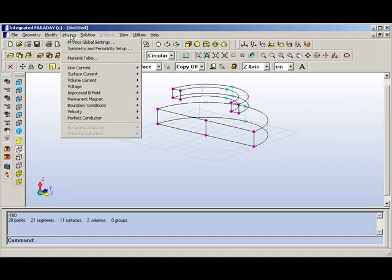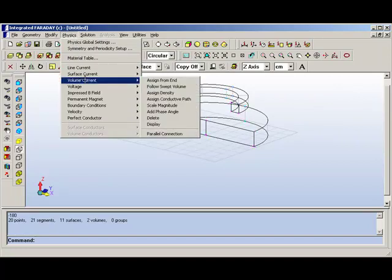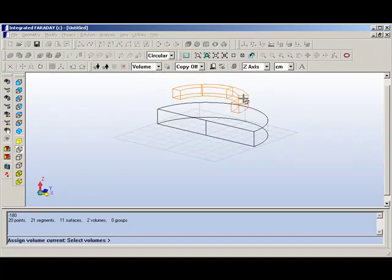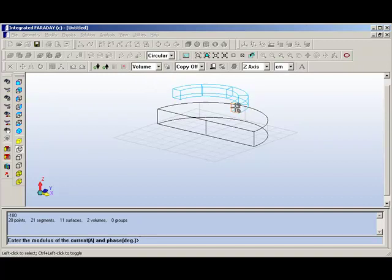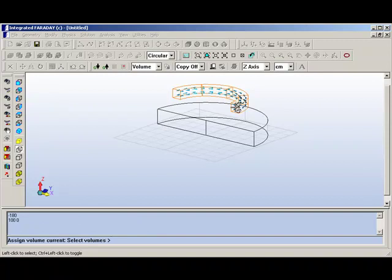What we will do is to assign volume current to the coil. We select the coil, and we select an entry surface for the current, and then give the total amp turns and the phase value for the current.